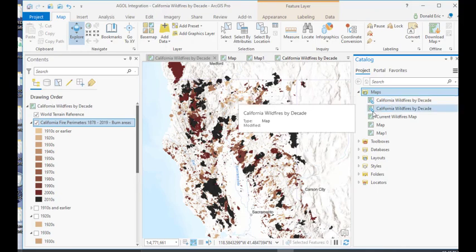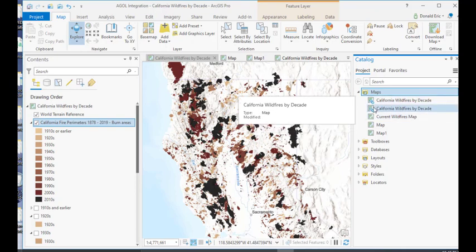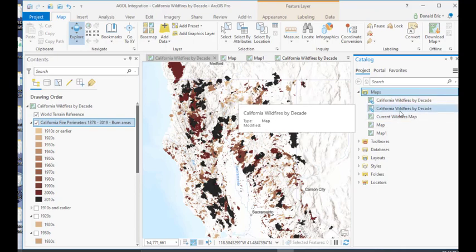You'll notice that the symbology for the icons are a little bit different. See the little link there representing a URL, essentially meaning that this map is coming from ArcGIS Online or whatever my current portal is.